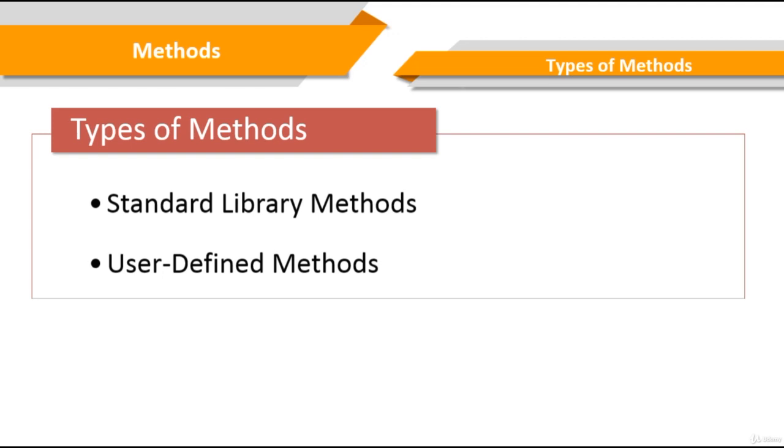Java has a library of predefined classes and methods organized into packages. In order to use these methods we'll import the packages and use them directly in our program. We will cover packages in the next few slides.